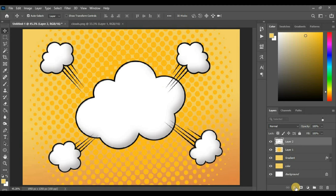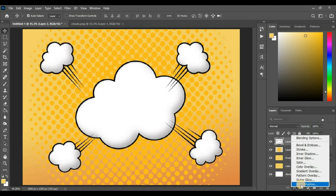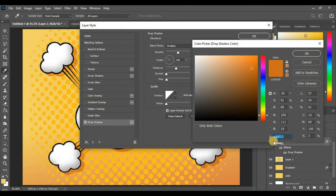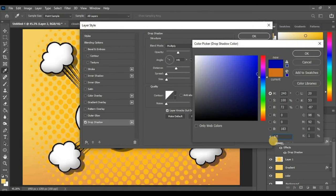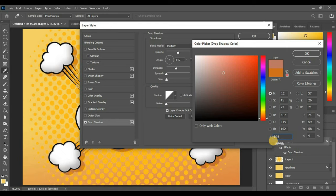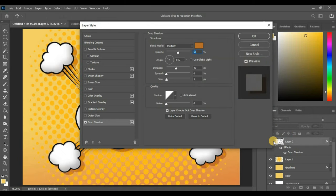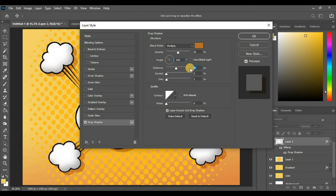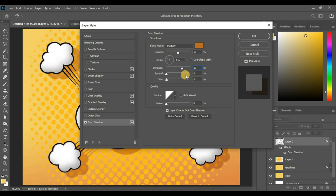Now go to FX and select Drop Shadow. The color code is B76F23. Blend mode is Multiply. Set opacity to 50%, angle to 145 degrees, distance to around 80 pixels, and size to around 3 pixels. Hit OK.